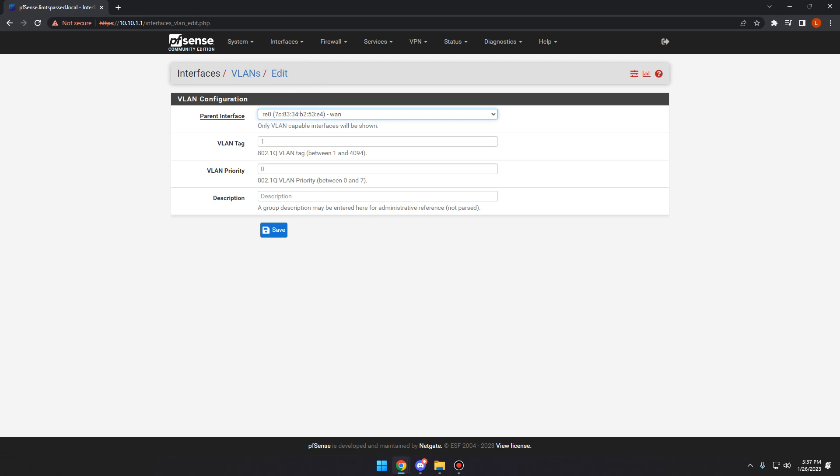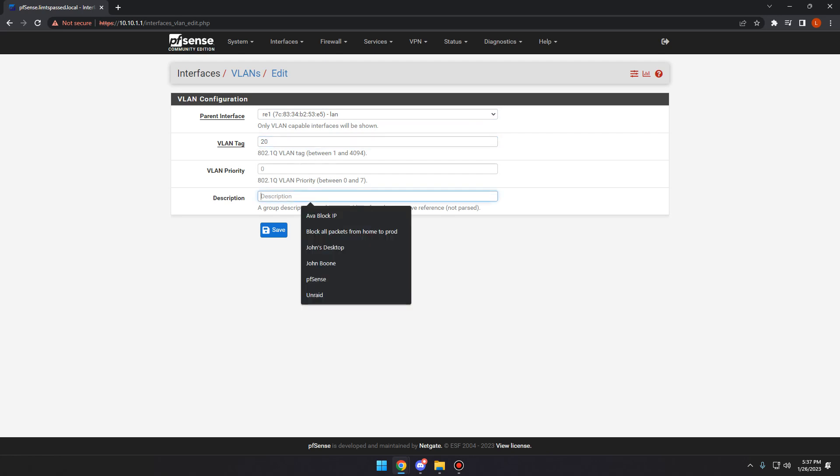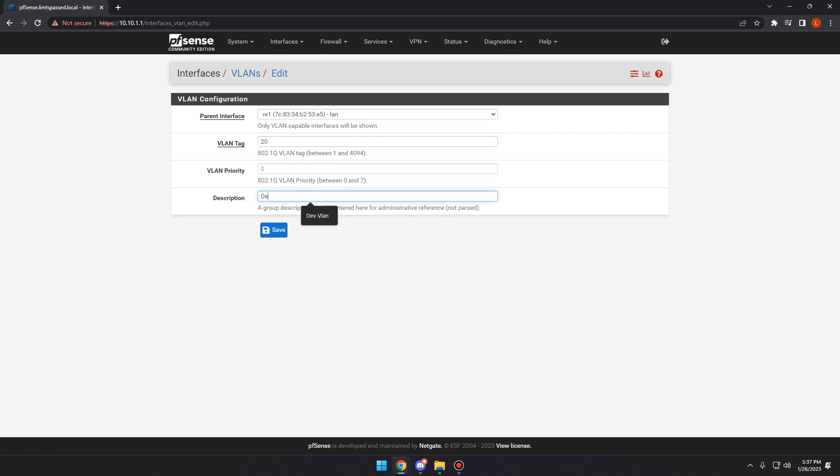We're going to go ahead and add. We're going to change the parent interface to be the LAN interface. The VLAN tag is going to be 20. We're going to call it our dev VLAN. We'll hit save.